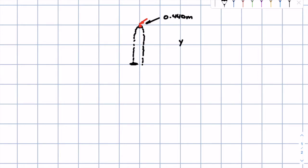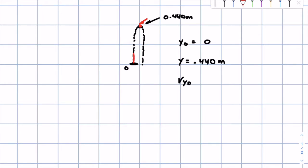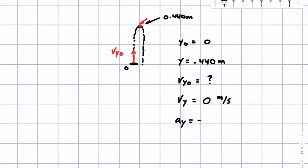Let's write out what we know. The initial position of the flea is at zero — ground level. The final position is the height it can jump: 0.440 meters. We don't know how fast it has to jump initially, so that gets a question mark. The final velocity is zero meters per second at the top, and the acceleration due to gravity is negative 9.81 meters per second squared.